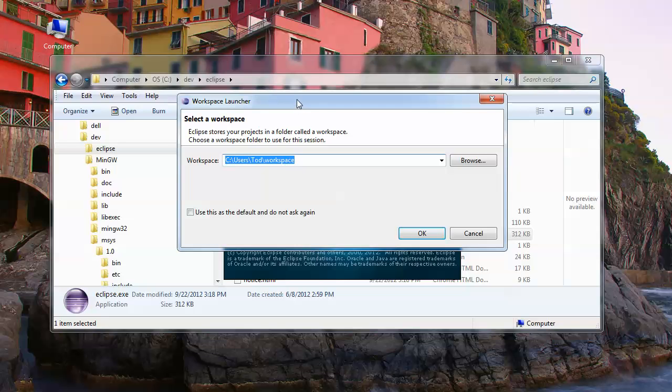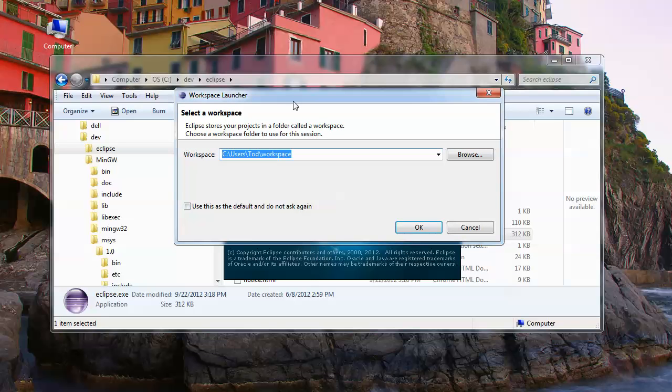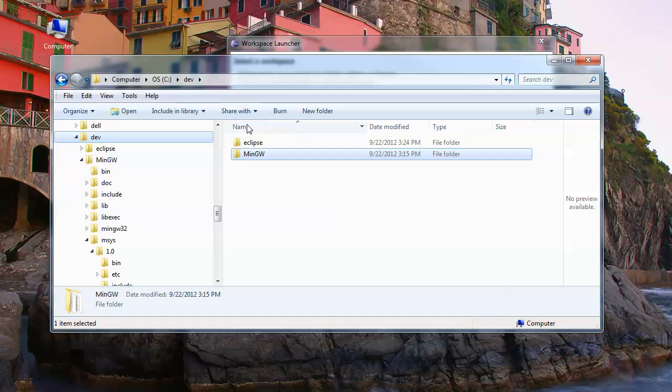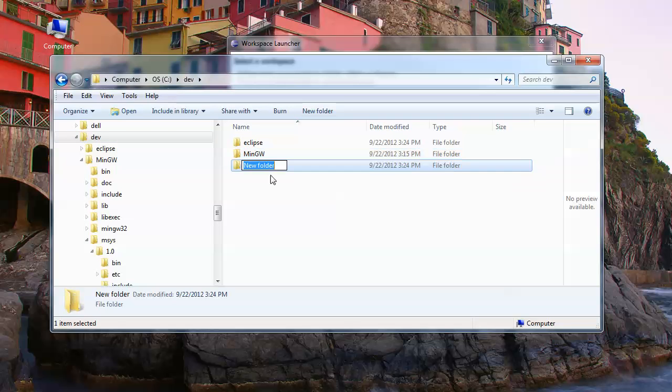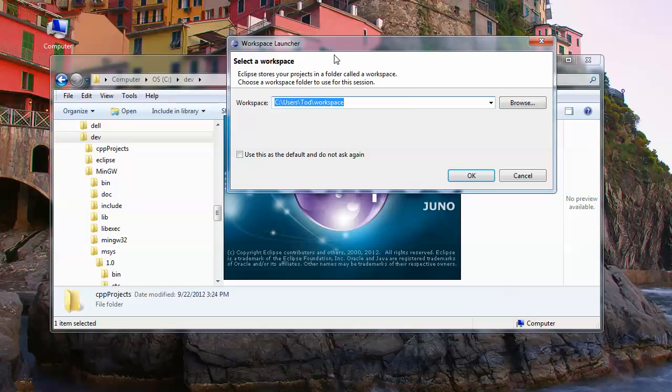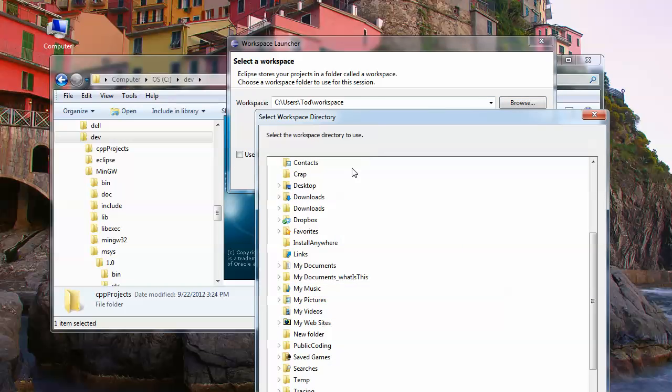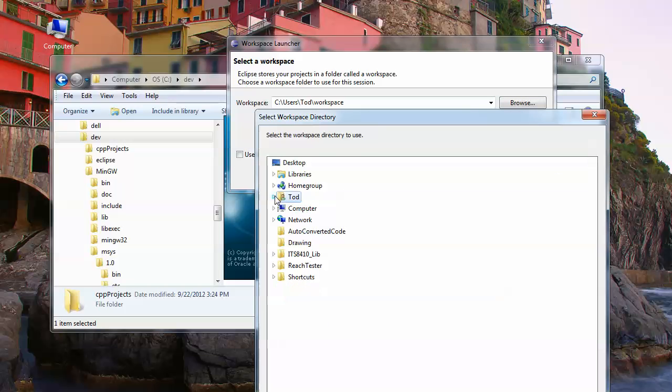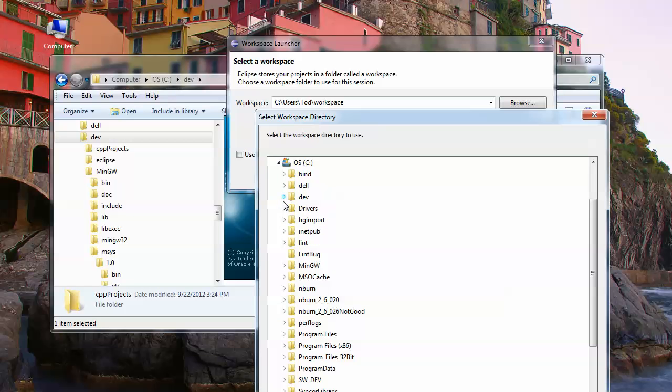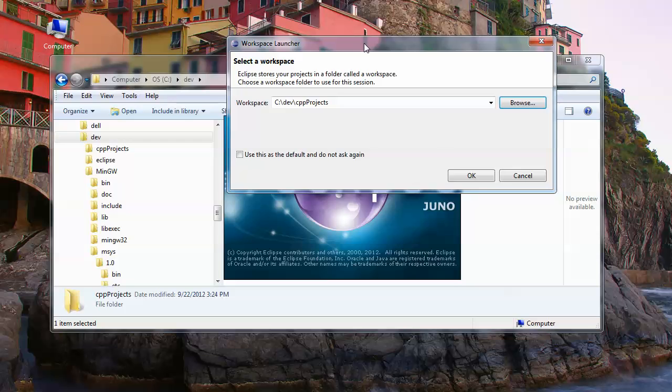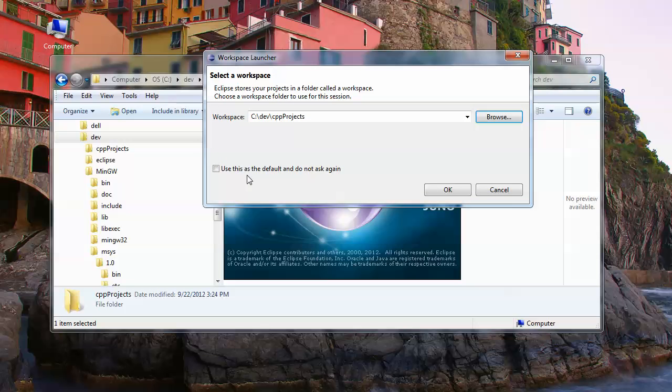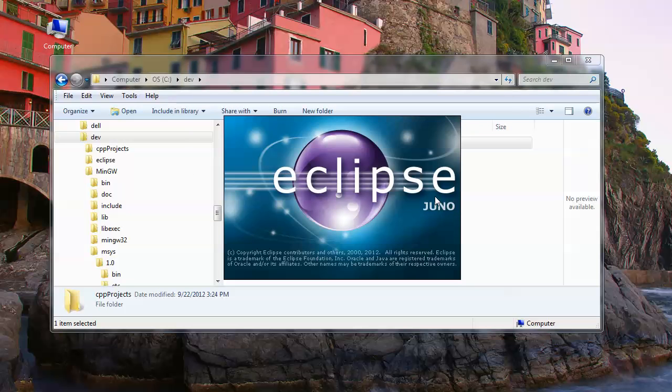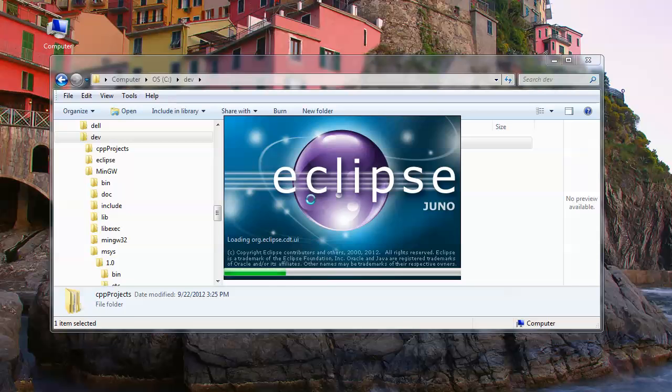This is where any Mac or Linux users want to tune back in. Eclipse uses the concept of a workspace. What we're going to do is create one in the same place. I'm going to come back to dev and I'm going to create another new folder here. Let's just call this C++ projects. You can call this anything you want. Then you just browse to that path from this box, so computer C dev C++ projects.